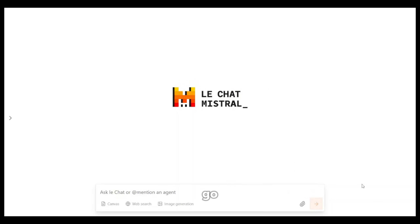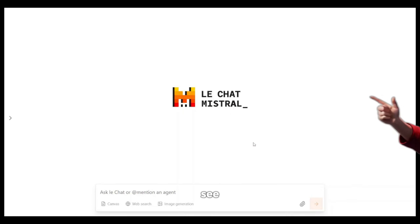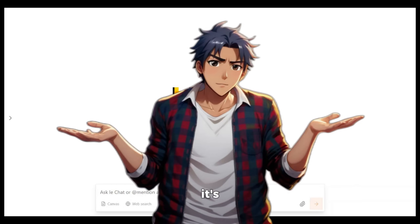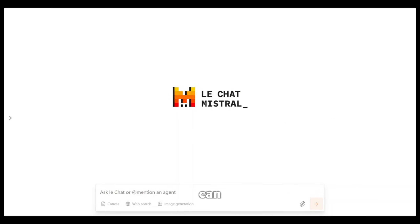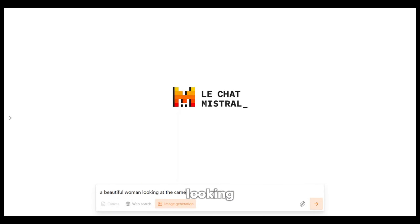To get started, simply go to the link in the description and sign up using your email ID. This is the main interface. As you can see, it's pretty simple and kind of looks like ChatGPT because it's a chatbot after all. Now here you can see three options: Canvas, Web Search, and Image Generation. Select the Image Generation option, and now we need to give it a prompt. I'm going to give it this prompt — a beautiful woman looking at the camera — and hit enter.